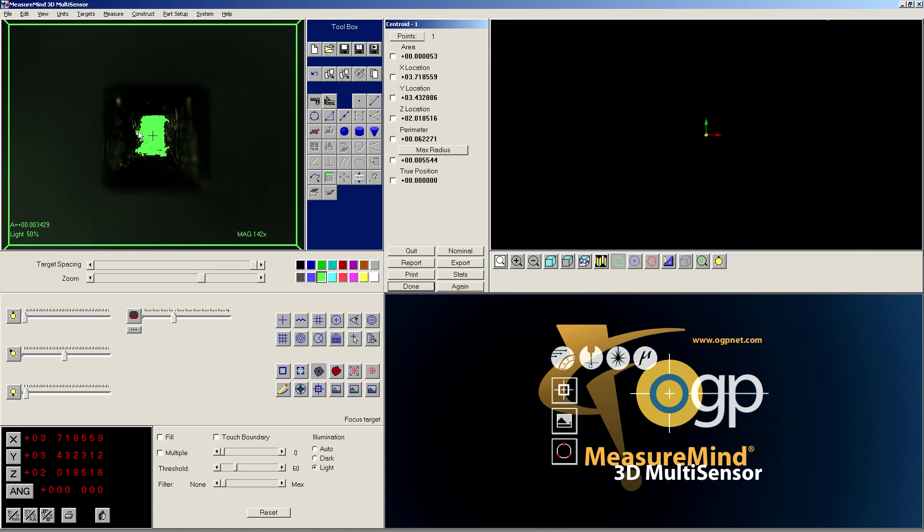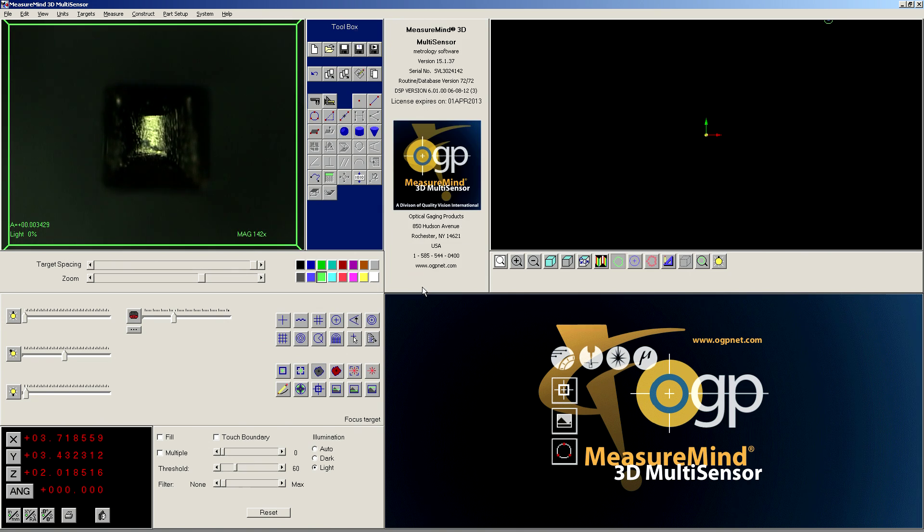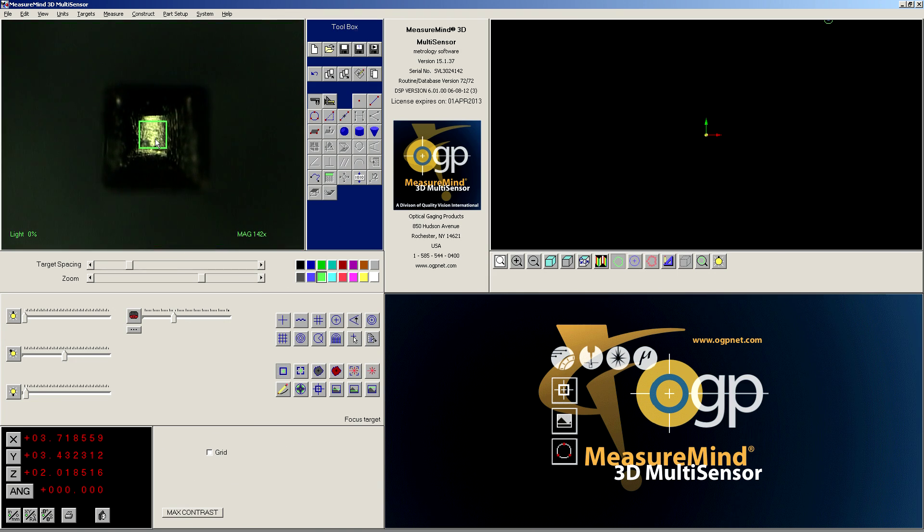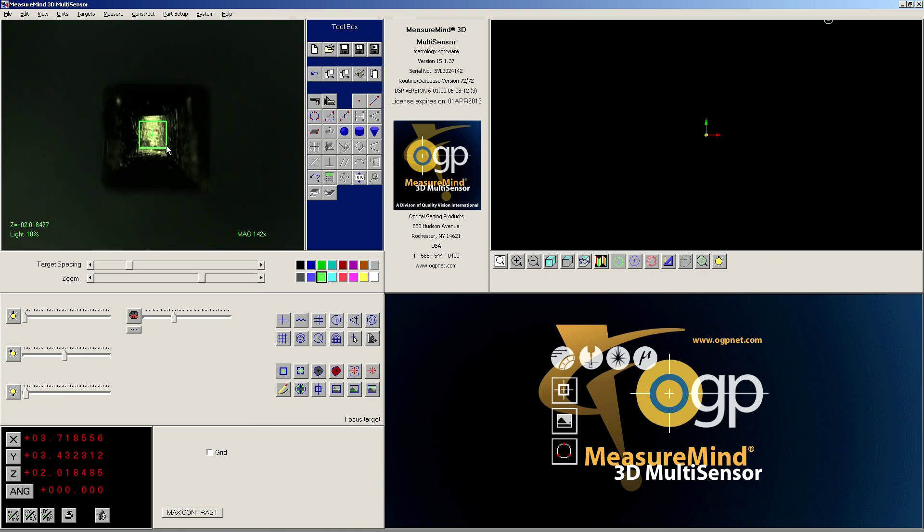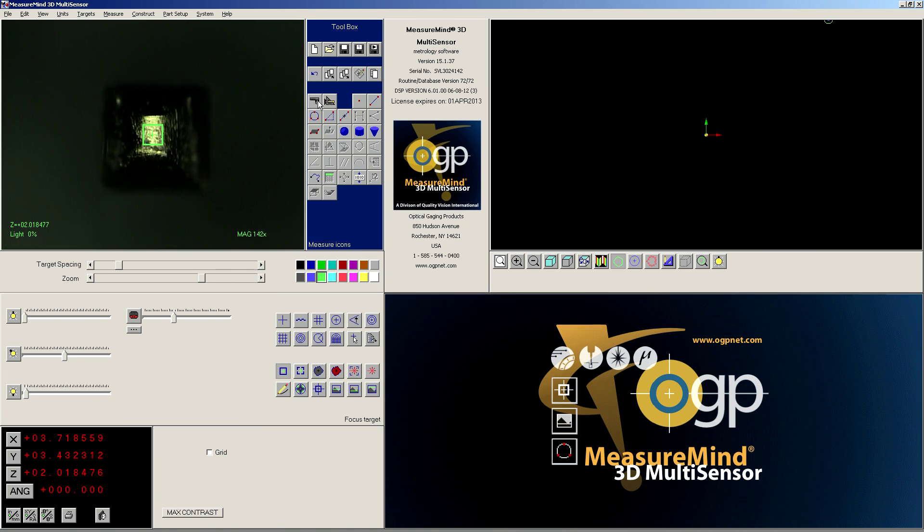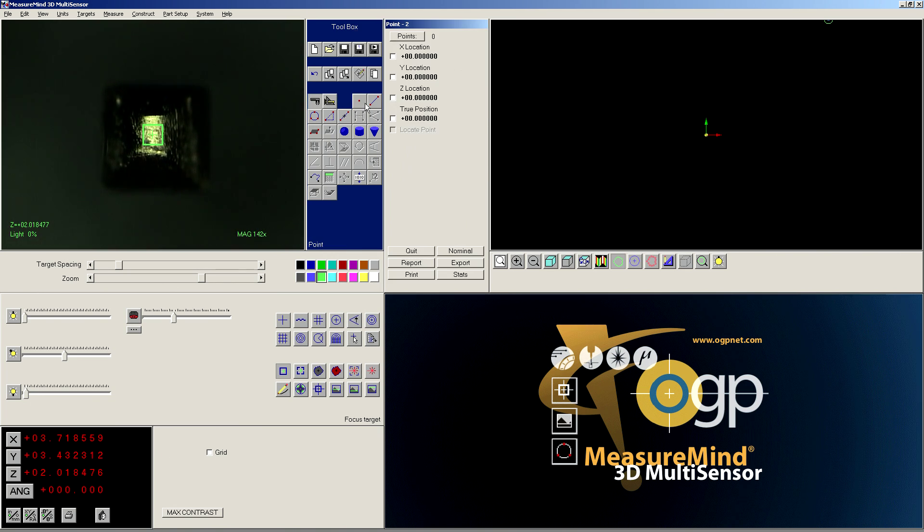So that finds the bright spot of the pin, which will be the center, and then it gives me a position to that. I'm going to hit done. That's my first measurement. Now I'm going to switch to focus. I'm going to position the focus exactly on the top where I want it to be, and I'm going to measure a point.